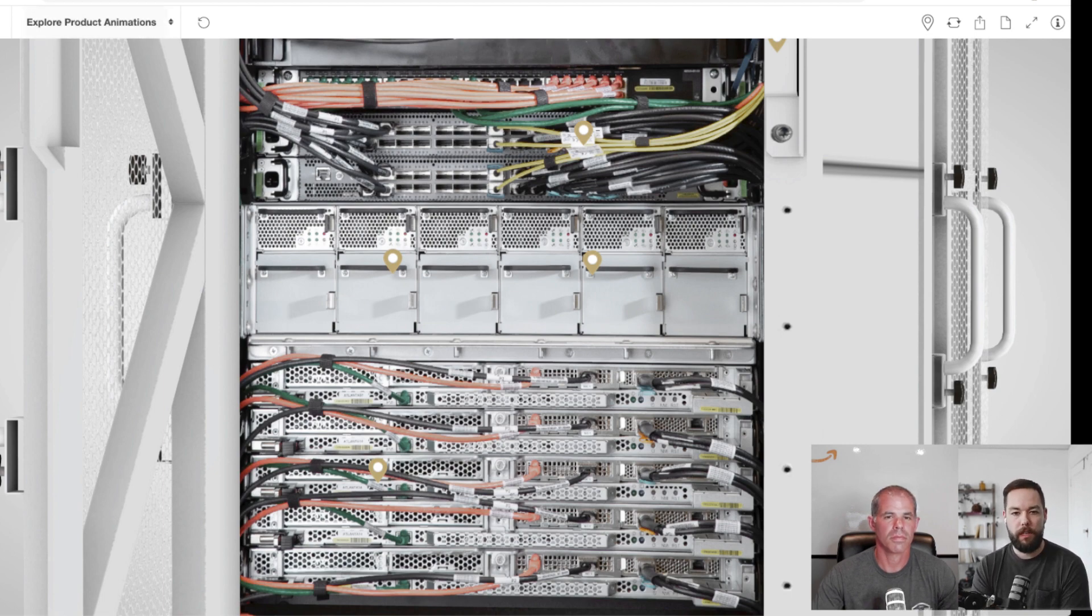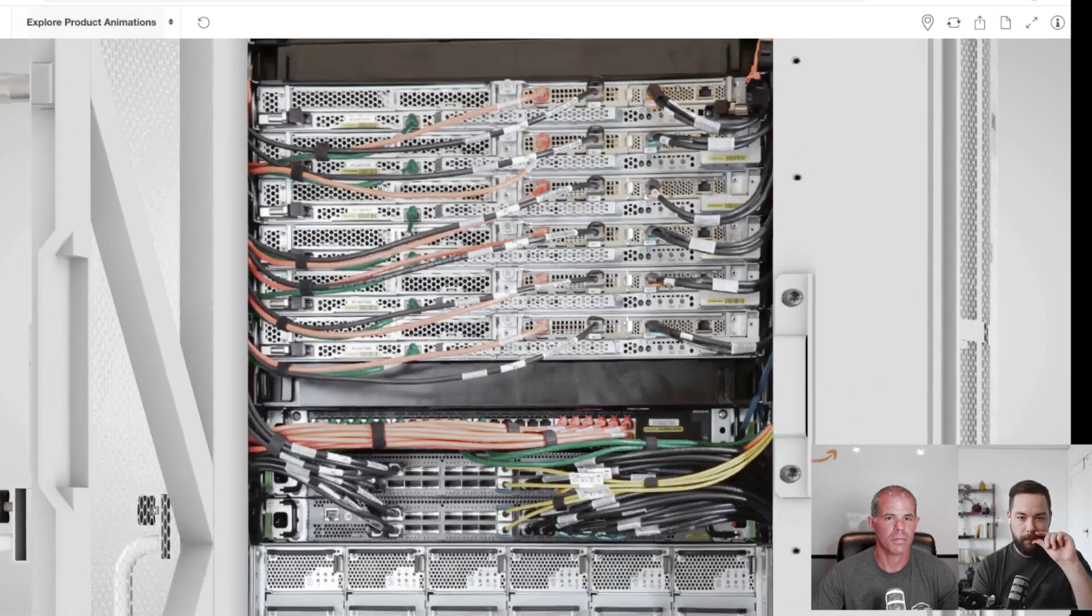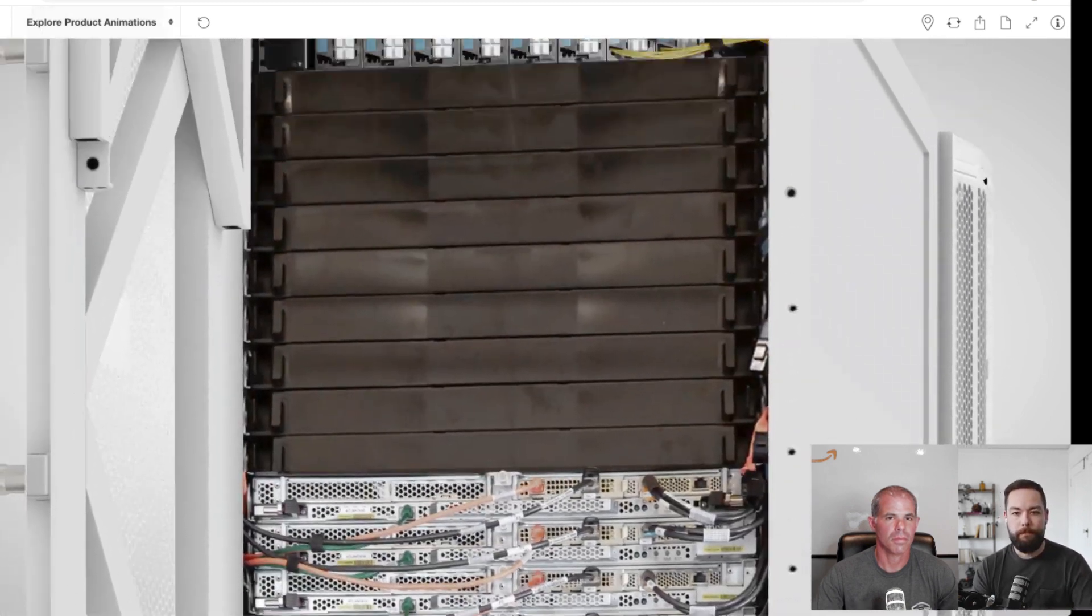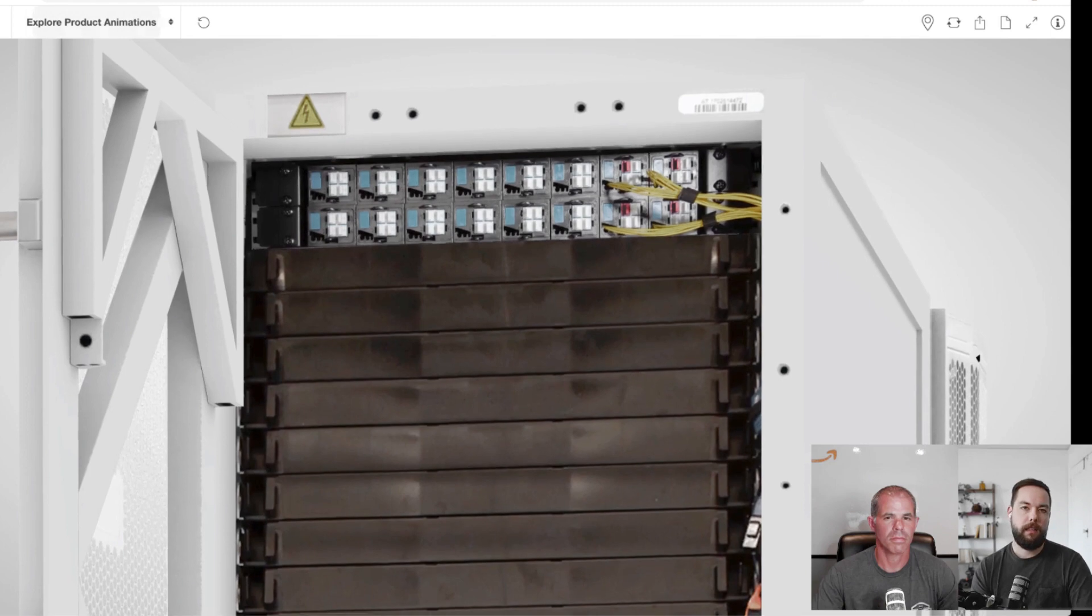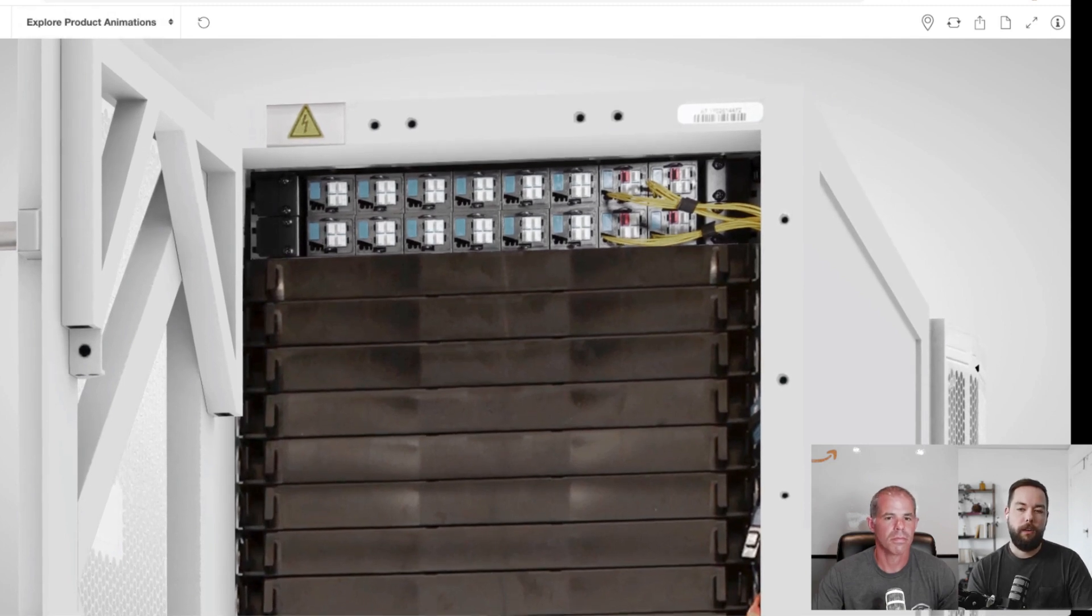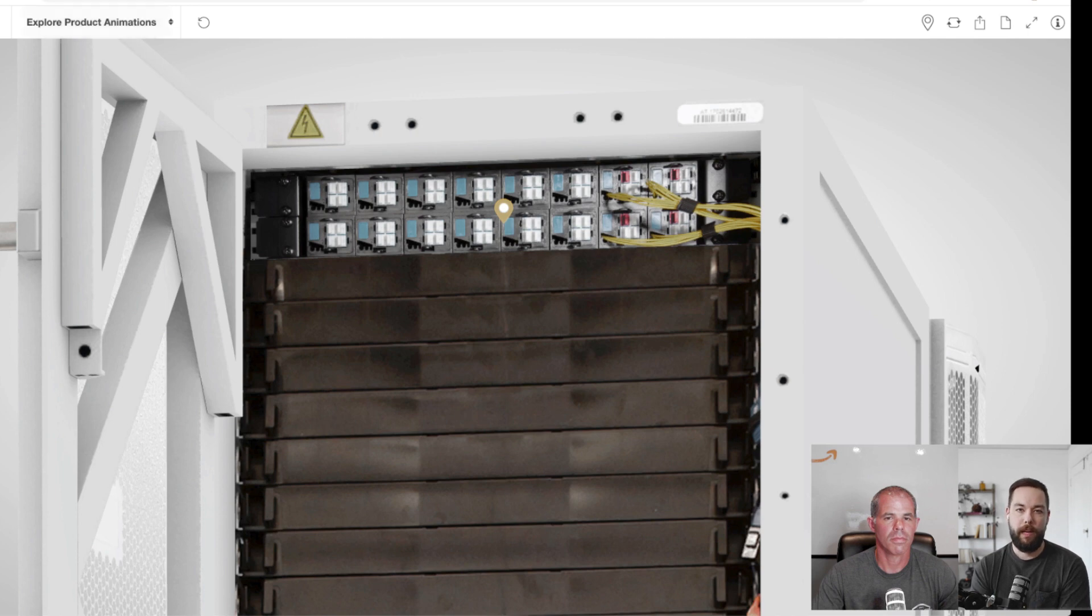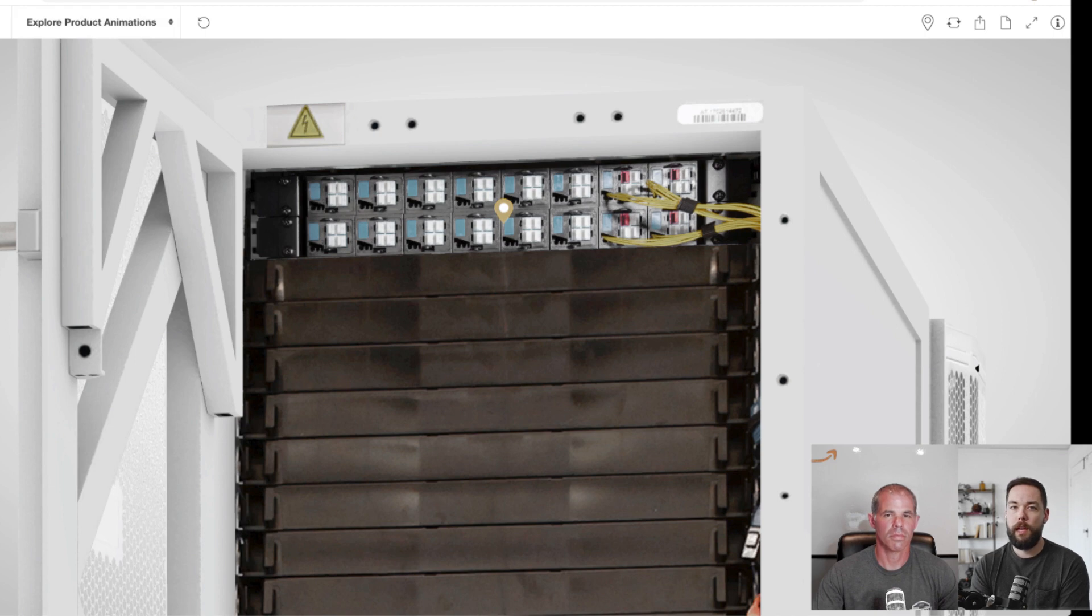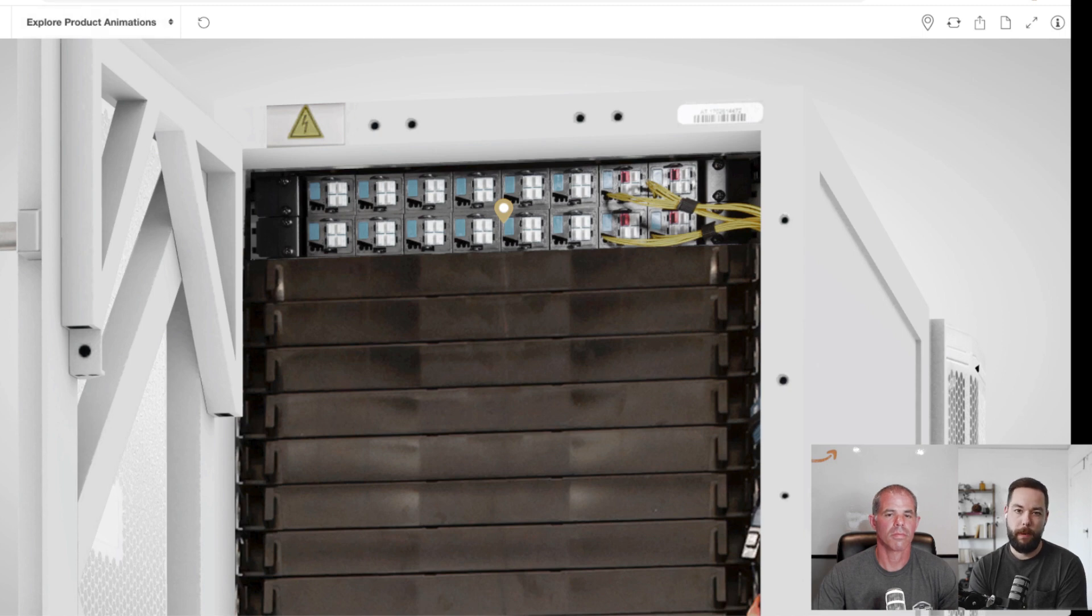And you'll actually connect through to a set of patch panels. And John, if we just go up to the top of the rack here. So when you plug into the rack or the Outpost, you're actually plugging into a set of patch panels. And so the patch panel here is actually the demarcation. So you as a customer would manage anything north of the patch panel, and then AWS manages anything south of the patch panel from a networking perspective.